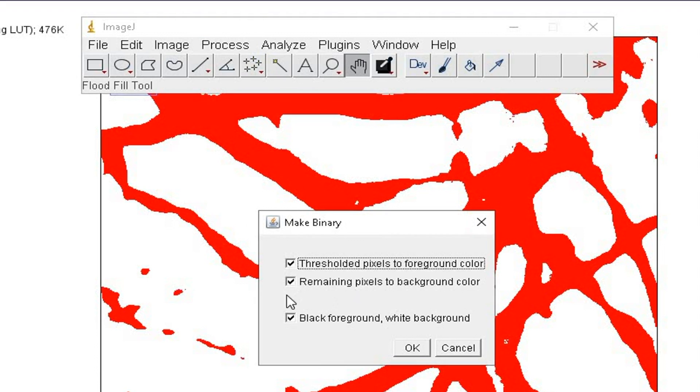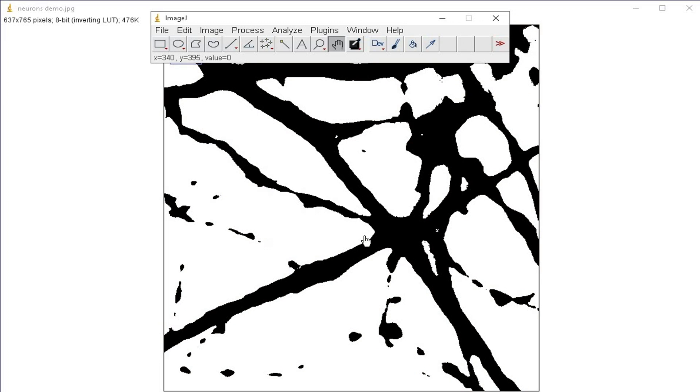Check on threshold pixel to foreground color, remaining pixel to background color, and black foreground white background, then click OK. The image is changed into black color in a white background.